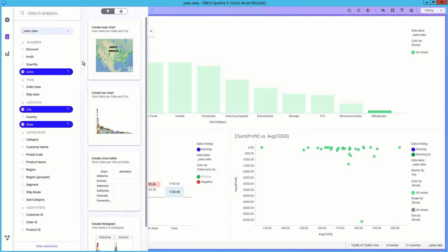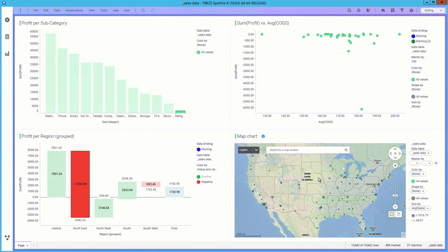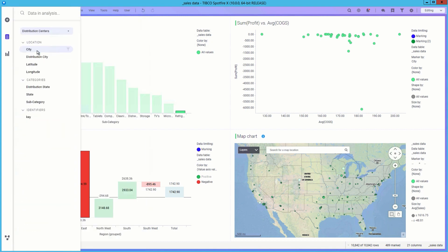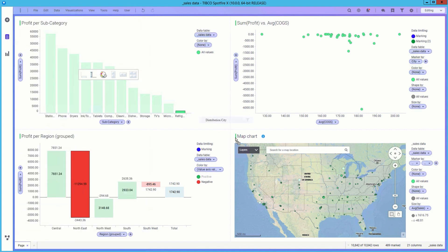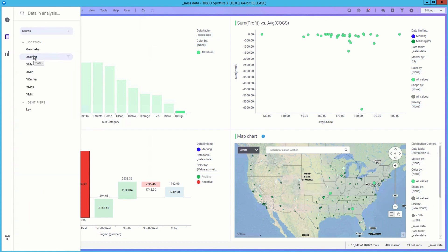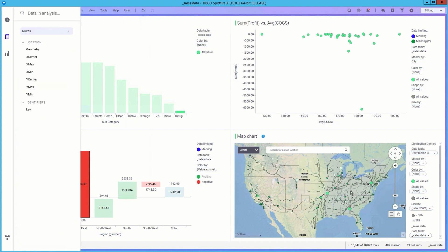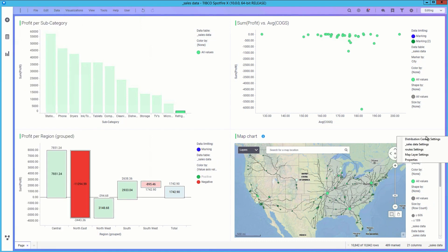Let's dive deeper and see what the Spotfire recommendation engine suggests. A map chart is a great idea. Let's add a layer from the distribution centers data table and another layer from the routes data table. As easy as that, we mix and match data from three different data tables in one map chart visualization.